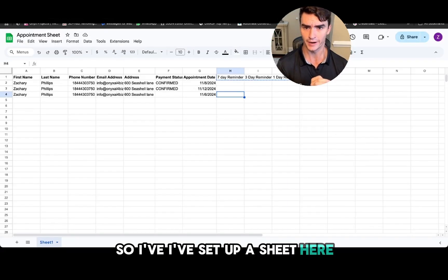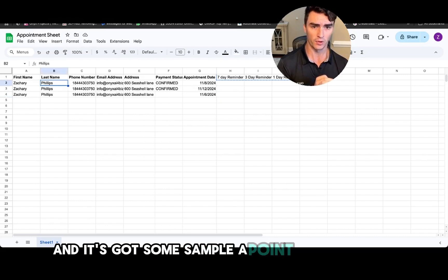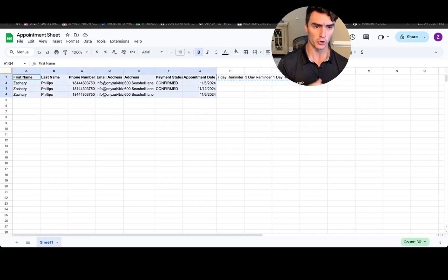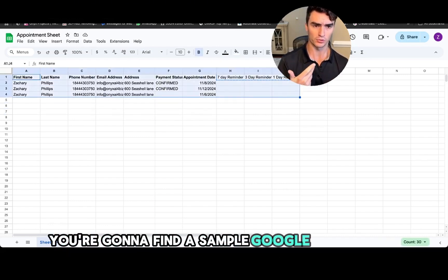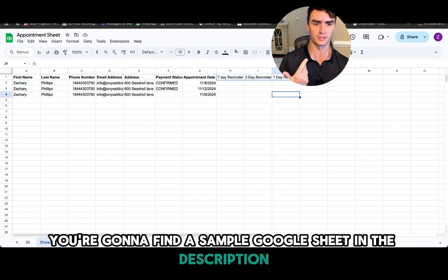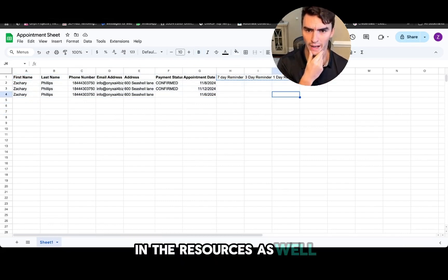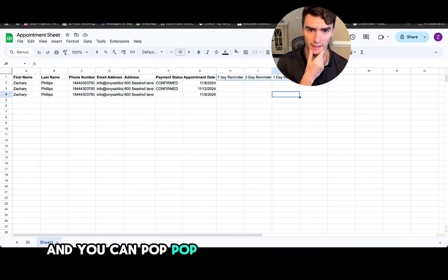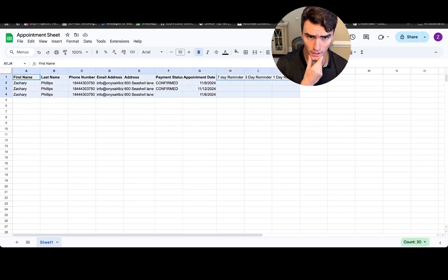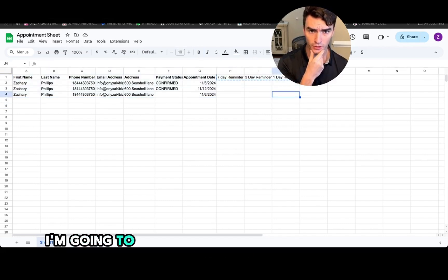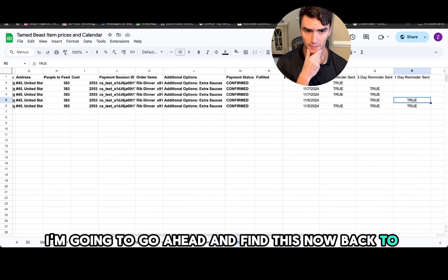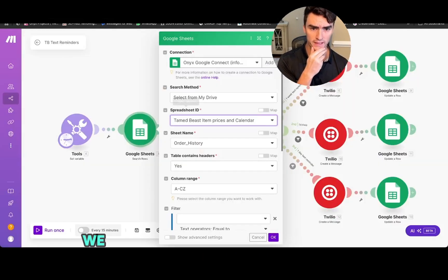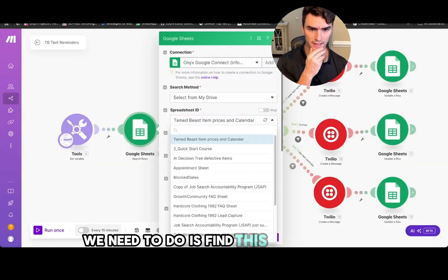I'm going to go ahead and do that right now. So I've set up a sheet here and it's got some sample appointment data here. You're going to find a sample Google sheet in the description in the resources as well that you can pop in and get this working. So yeah, I'm going to go ahead and find this.